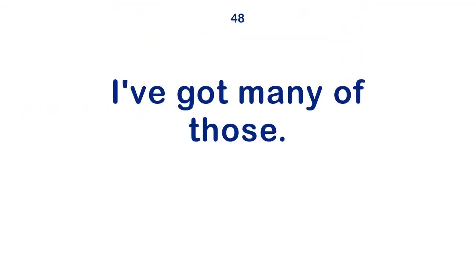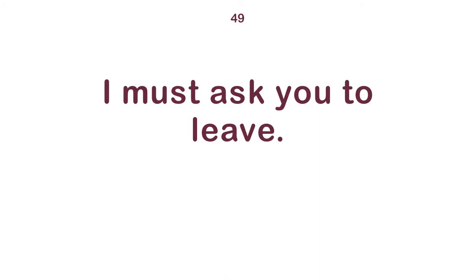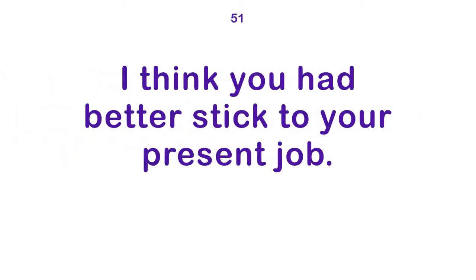I've got many of those. I must ask you to leave. I know the feeling. I think you had better stick to your present job.